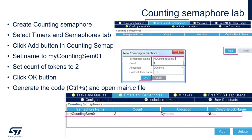In the next step we will create a counting semaphore. Within FreeRTOS configuration, please select the Timers and Semaphores tab and click on the Add button in the Counting Semaphores section. Set the semaphore name to, for example, myCountingSem01 and set its count to 2. Then click OK. After this, a new counting semaphore should be visible within the counting semaphore list.